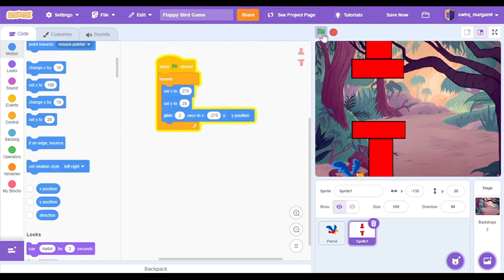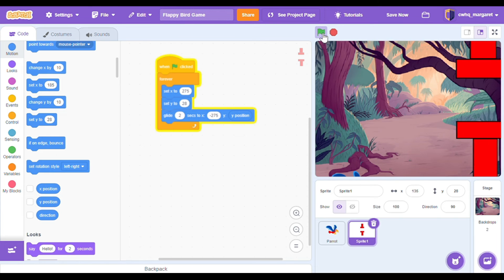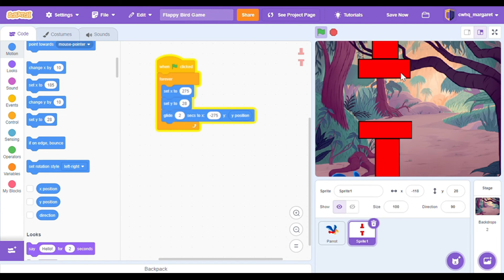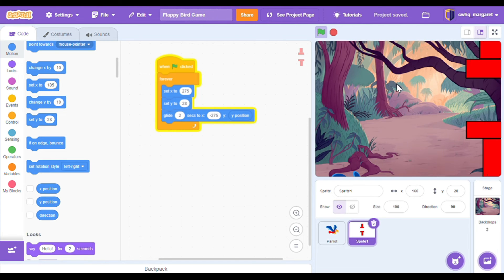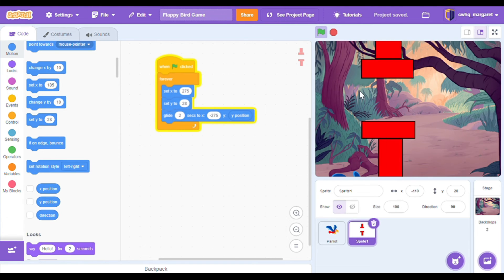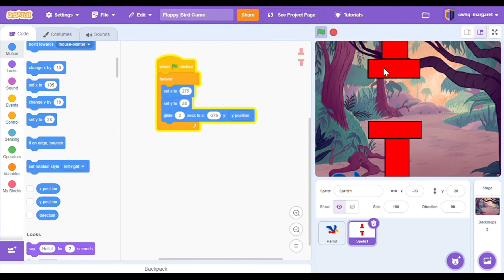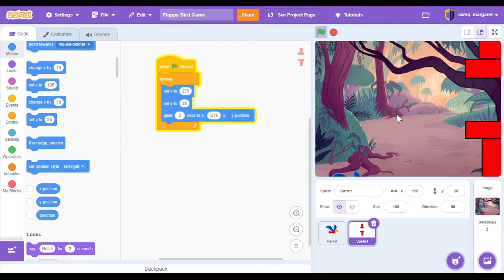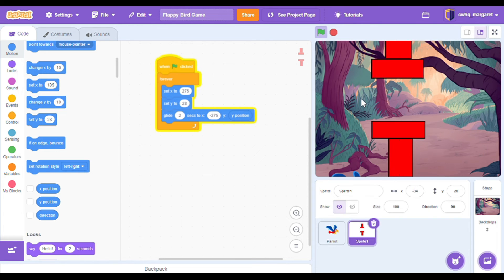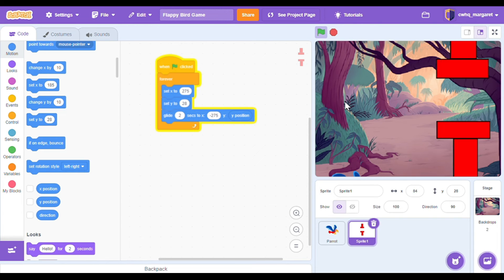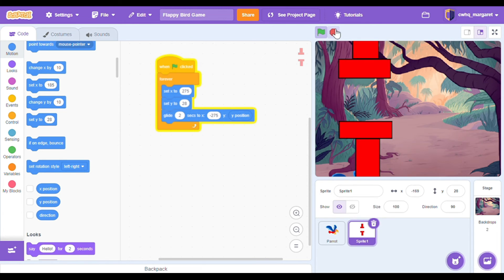This is going to glide two seconds to x negative 275 and whatever y position we set earlier. Let's click the green flag and see if this actually works. Make sure that your obstacle is moving — it should be moving from the right to the left side of the screen. Double check that's all working well.